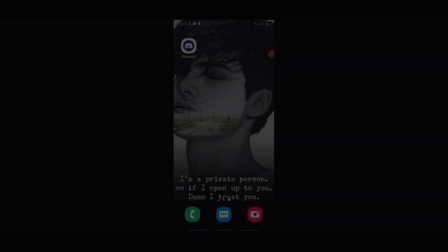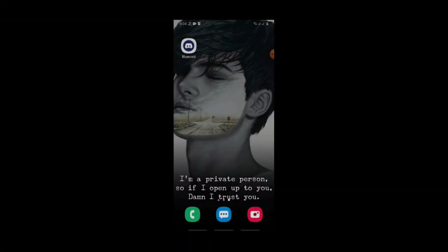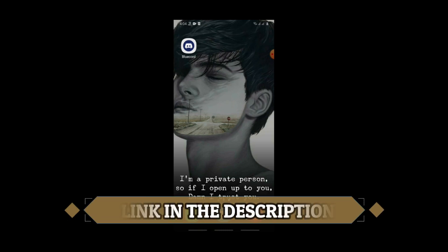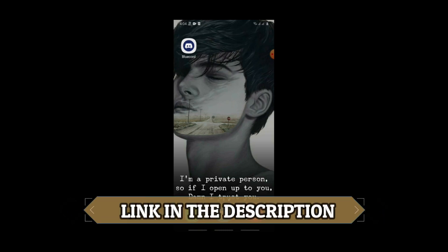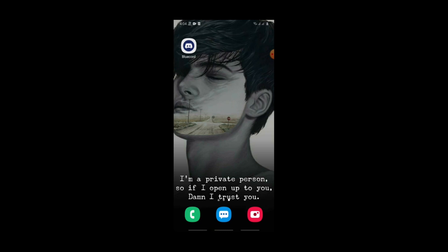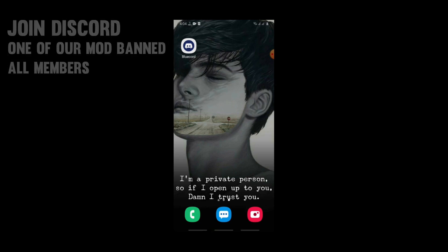All right, let's start. First, you will need to download Blue Cord app from the description. It is an app like Discord, but they added some extra mods. One of them is animated GIF emojis without Discord Nitro. After downloading, install the app and open it.